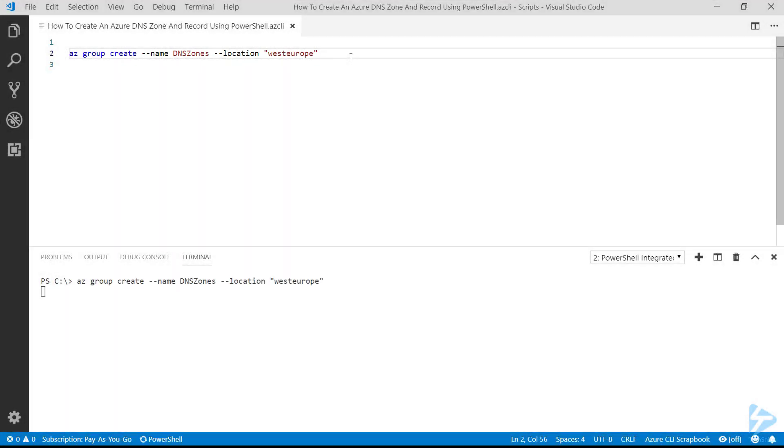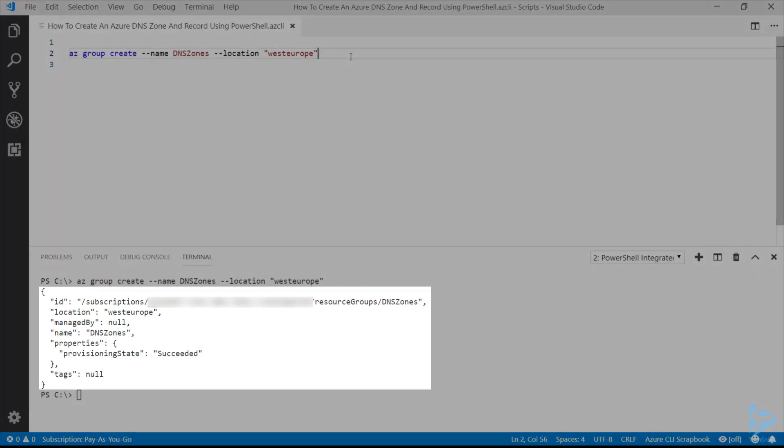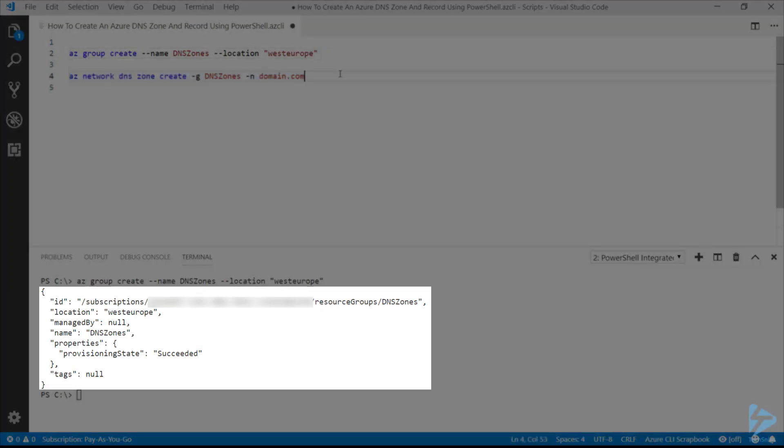So if we run az group create with the details of the resource group that we want to create, it takes a couple of seconds and then comes back with our new resource group.